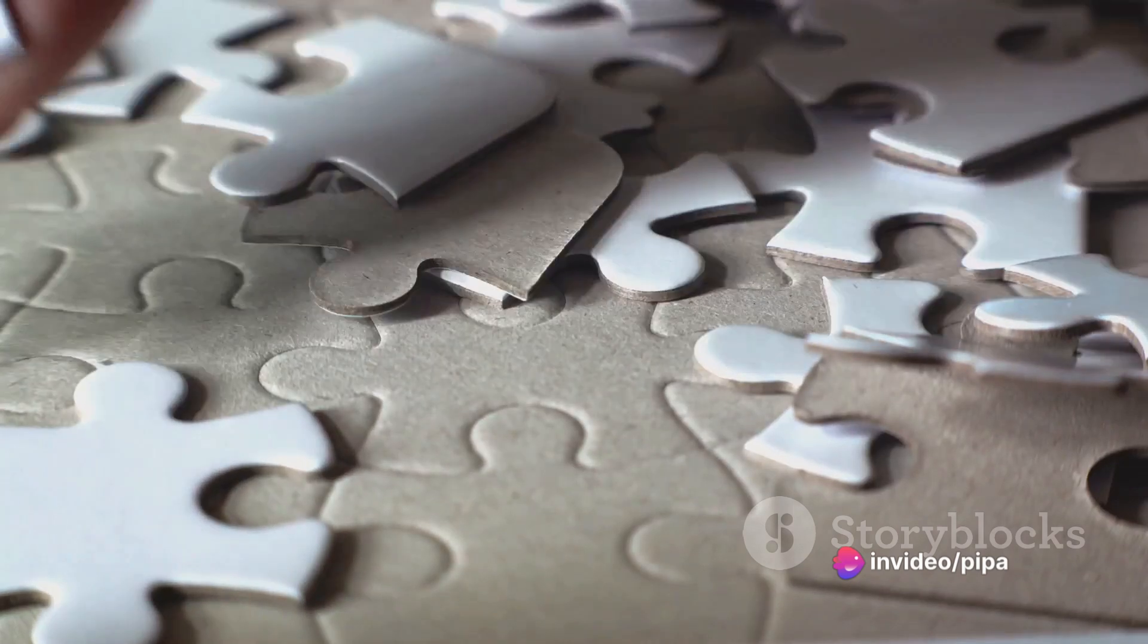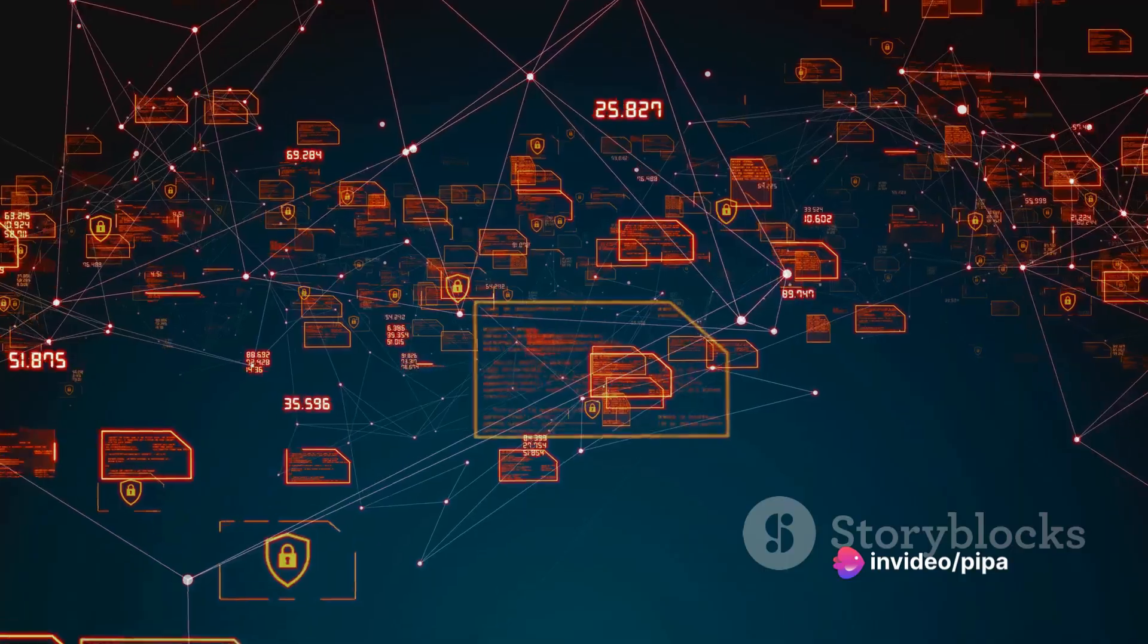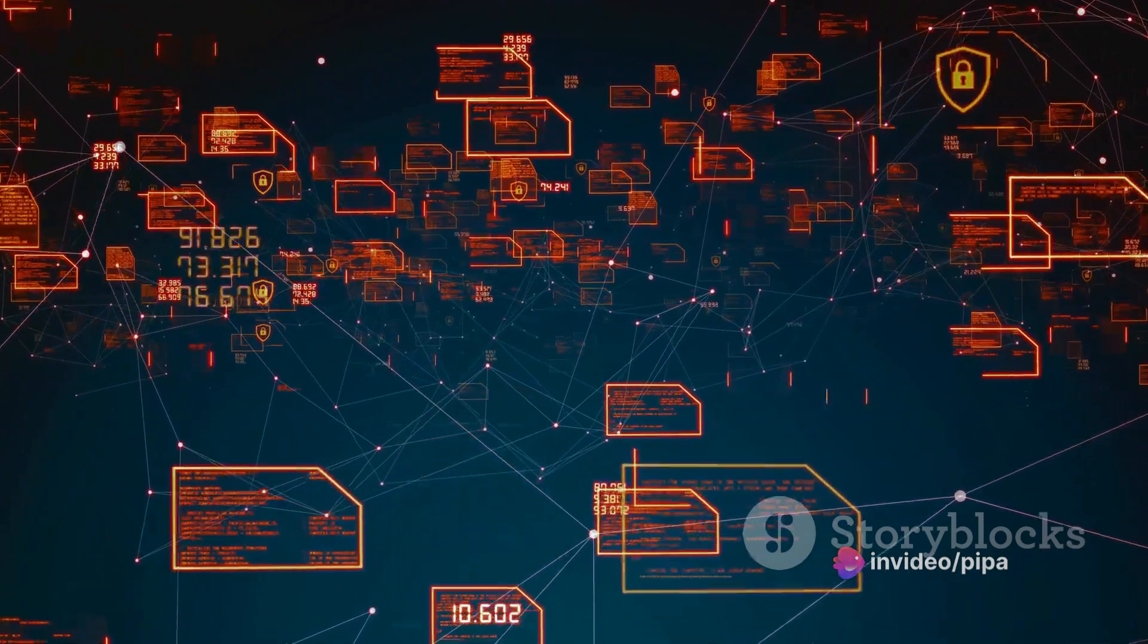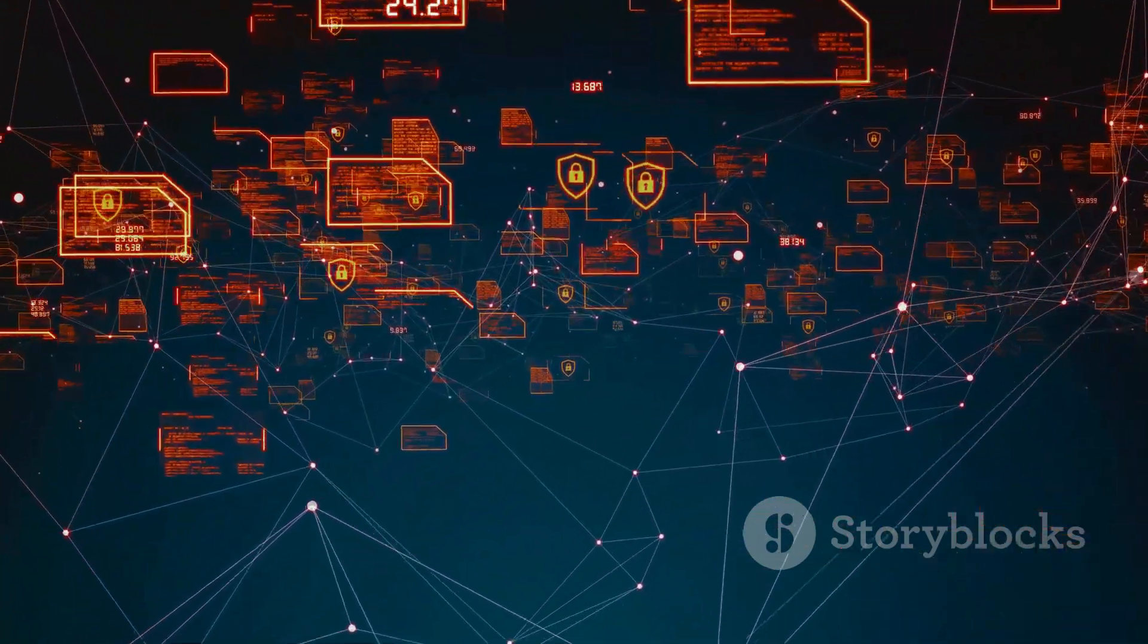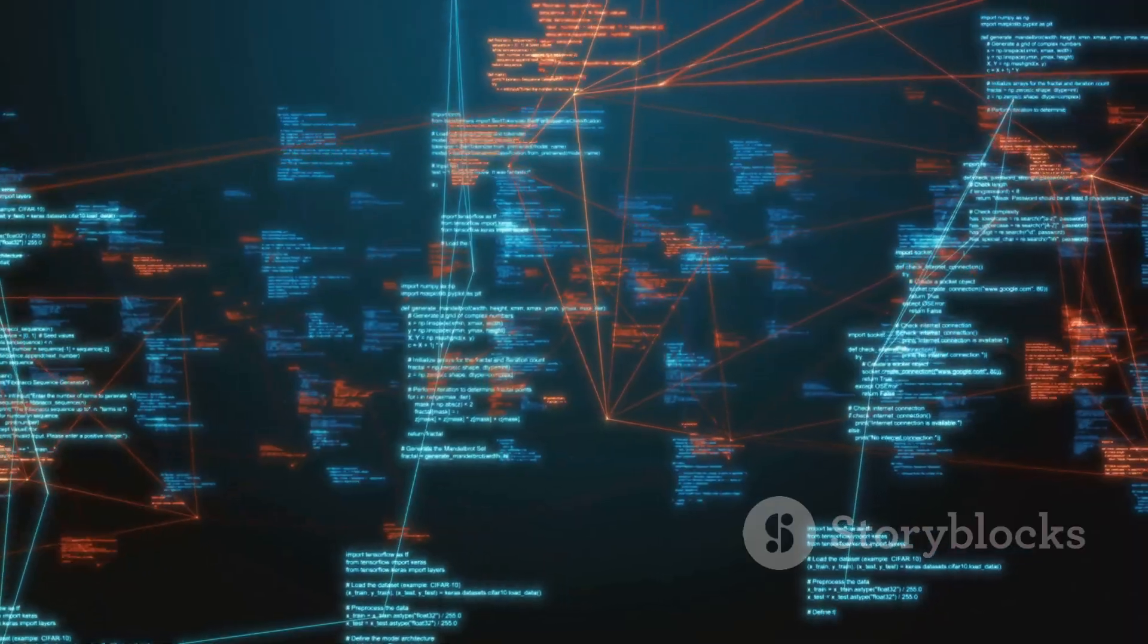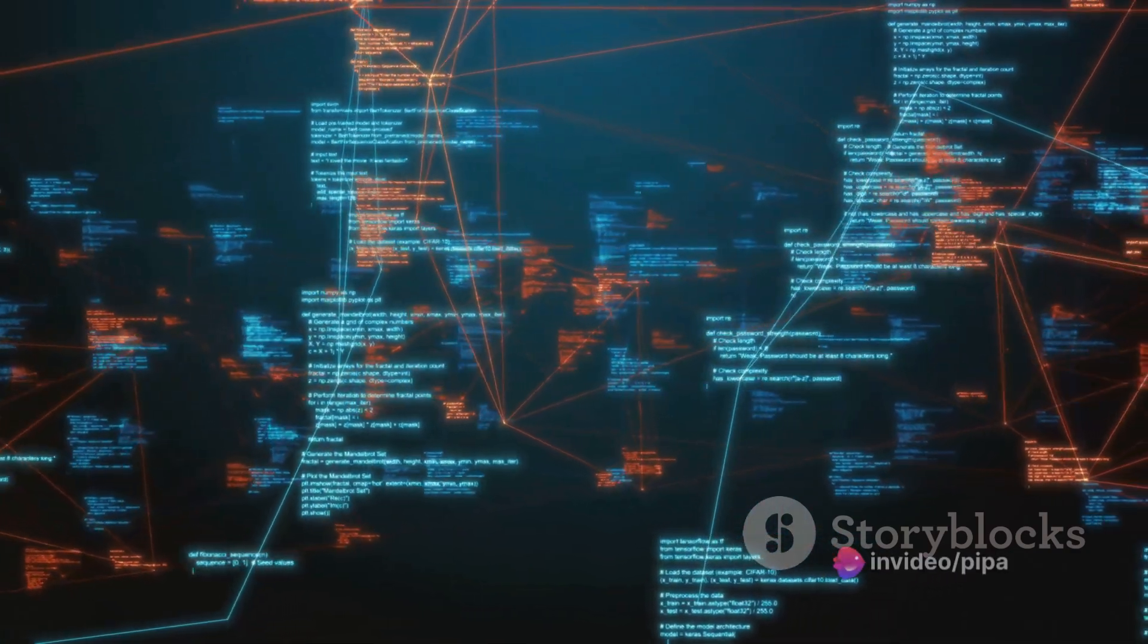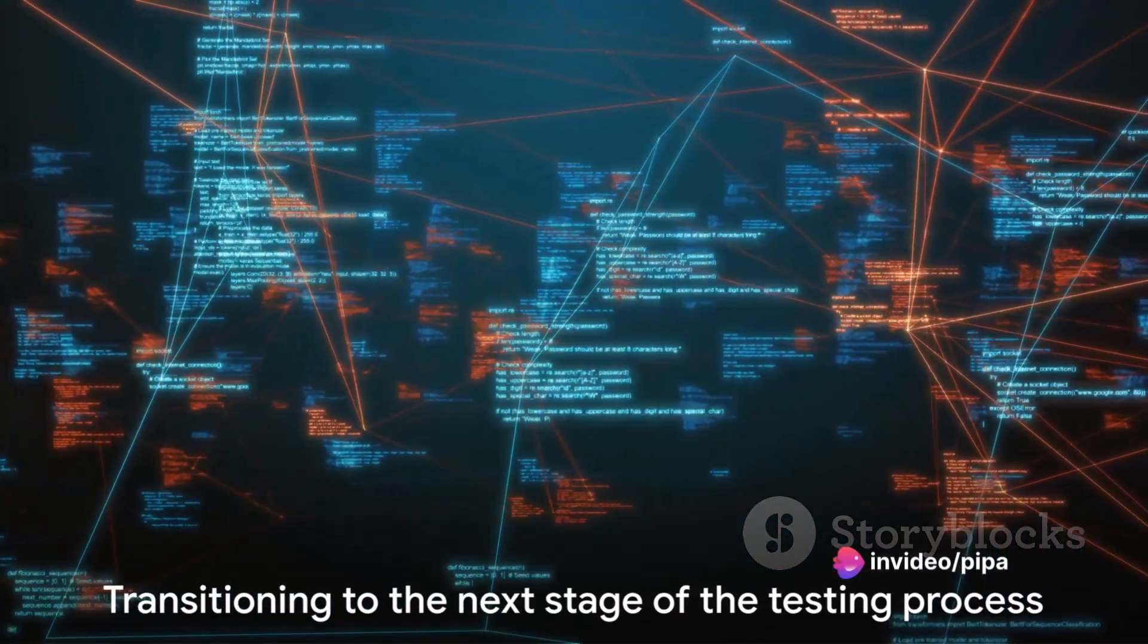Think of it as putting together pieces of a puzzle. Each piece of information brings us closer to understanding the infrastructure and therefore closer to identifying potential entry points. This process can be likened to a detective gathering clues before making their move.